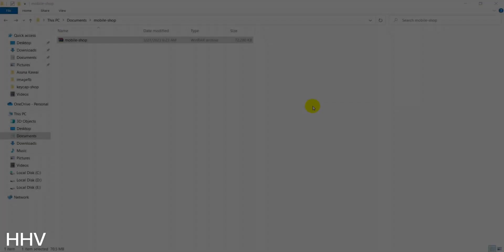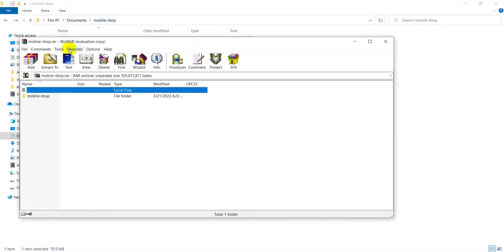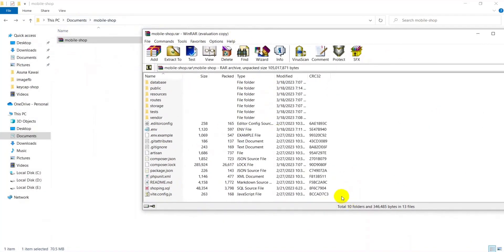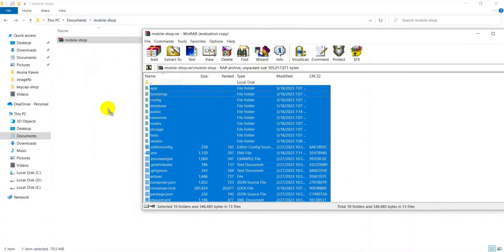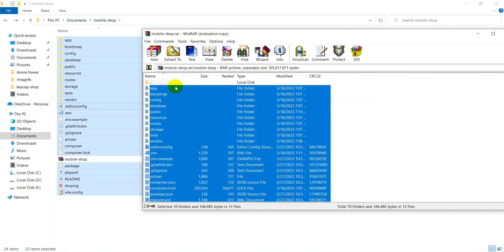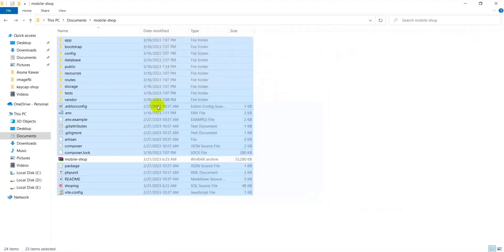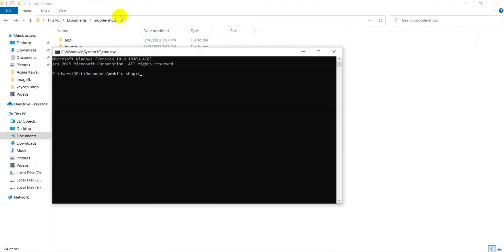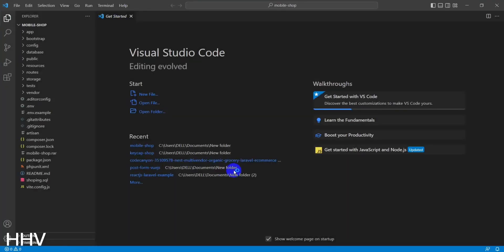I will start now. First, in the description below the video I will leave a link for you to download the source code. After the download is done, I will unzip it. I will use Visual Studio to open the source code and configure some information.